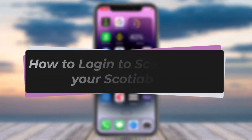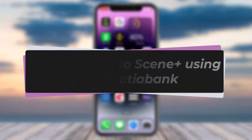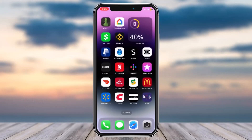How to log into Scene Plus using your Scotiabank. Hey everyone, welcome back to another tutorial video. In today's video I'll show you how you can create an account or log into your Scene Plus account using your Scotiabank.